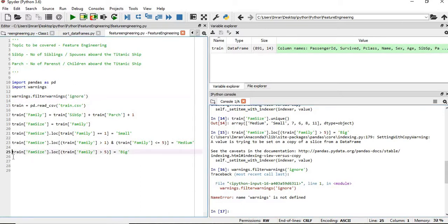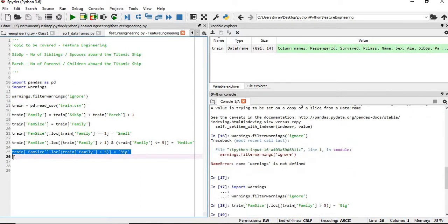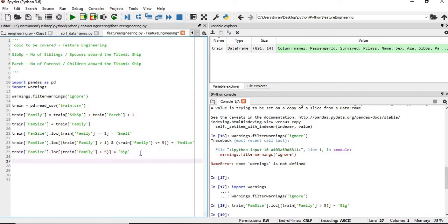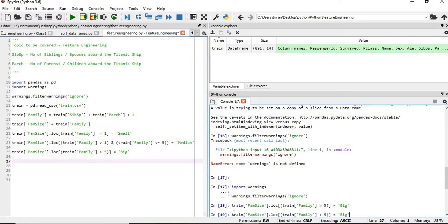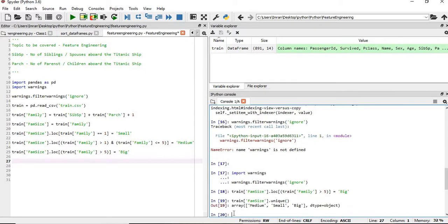We can see warnings are appearing. To remove them, we'll import the warnings module and then execute warnings.filterwarnings('ignore'). After running this, we execute the large family assignment again and now no warnings appear. This is how we can suppress those warning messages.